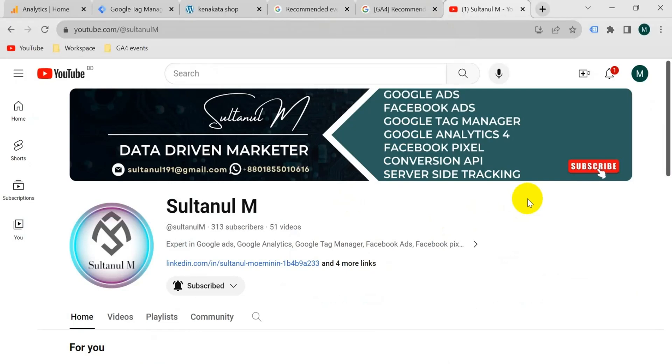I'm going to show you in this video how to set up an add to cart event tagging with parameters on our website with Google Tag Manager for Google Analytics 4. So let's go.